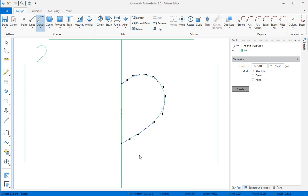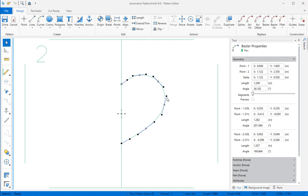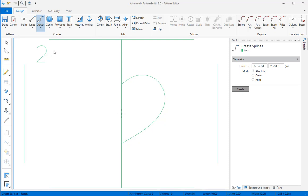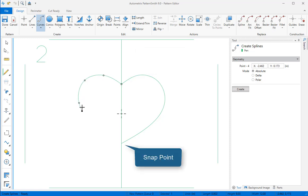I can switch to the selector and move points and handles until I'm satisfied with the shape. I'll draw the other side using the spline tool. I snap to the top point, click to add interior points, and snap to the bottom point. I'll change to the selector tool and move a few points until I like the shape.